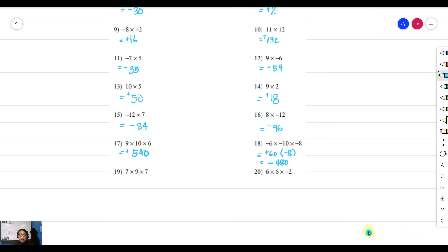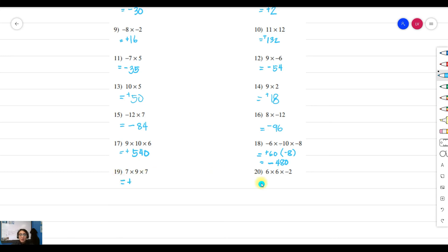Moving forward to example nineteen: 7 times 9 times 7 — all of them are positive, so the product will be positive. 7 times 9 times 7 gives us 441.